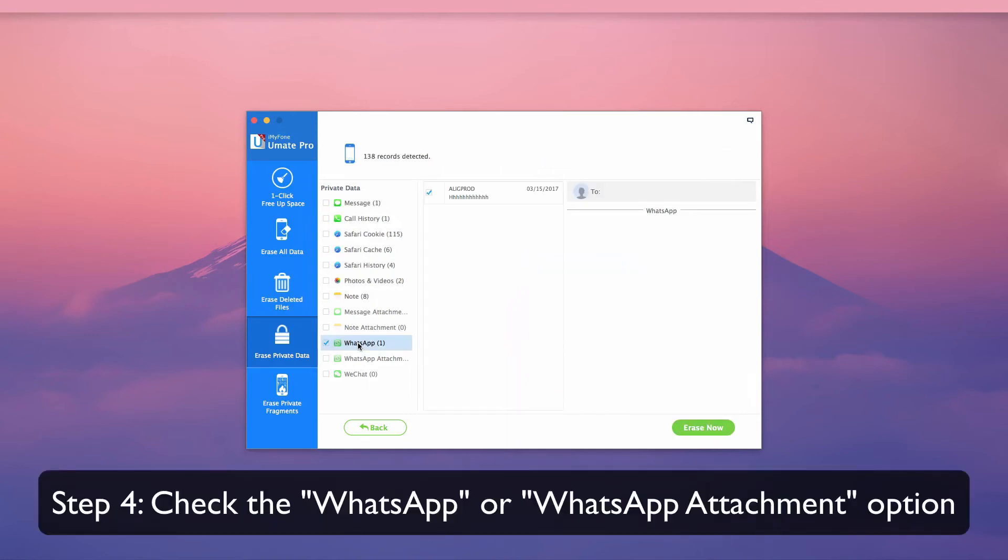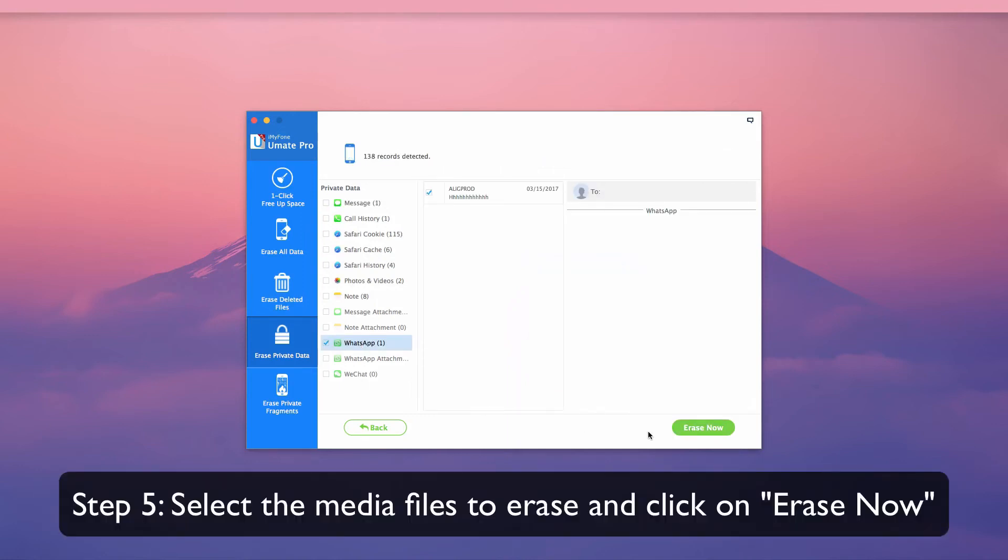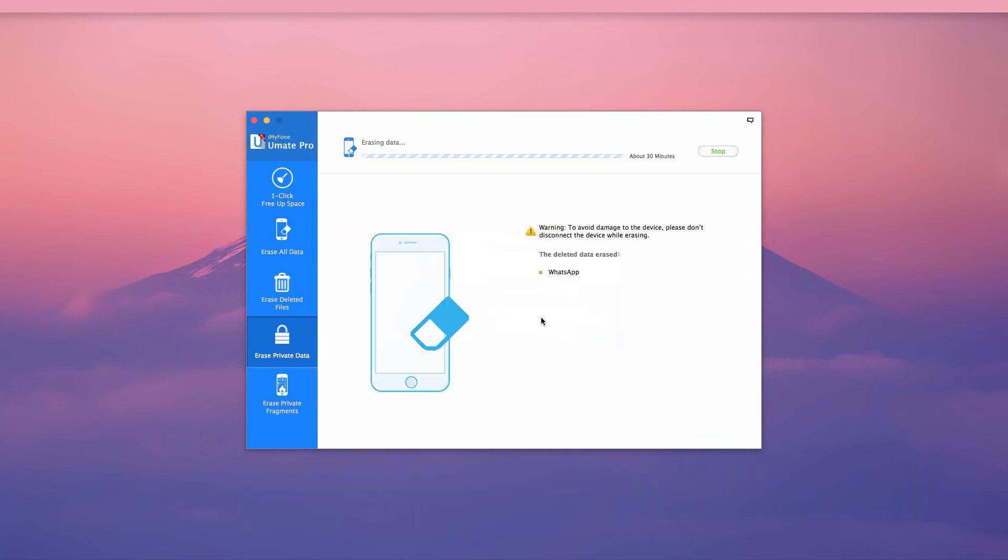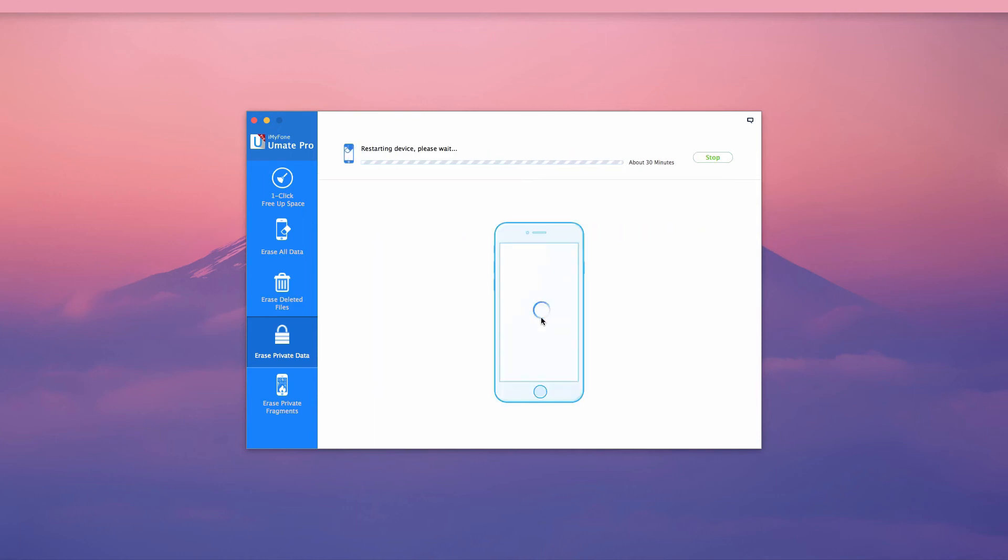Check the WhatsApp or WhatsApp attachment option. Select the media files to erase and click on Erase Now. iMyFone UMate Pro is easy to use and will permanently delete data so it is 100% unrecoverable.